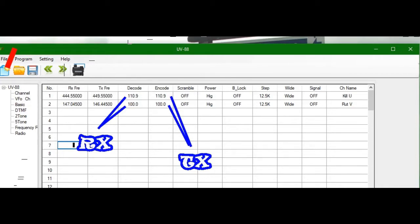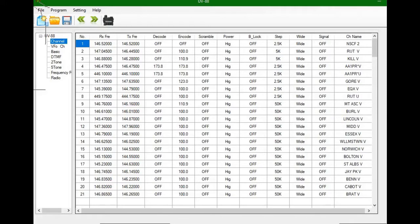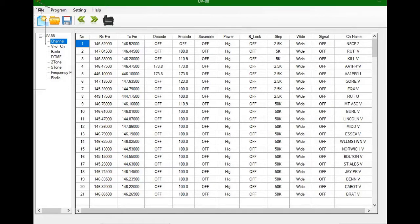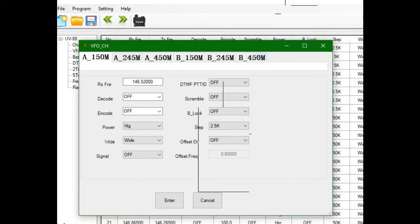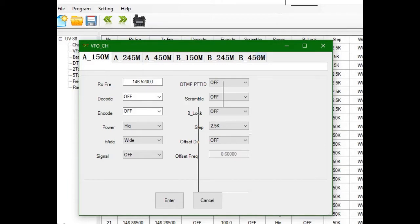Here's the TYT TH-UV88 software after, I don't know, 15-20 minutes of programming. I have 21 channels into it, so it's quick, simple, easy. This VFO tab is kind of funny. You have the 150 megahertz, 220 even though the radio is not capable of that, 450, 150 again which is 144-148, 220 again, and 440. I set some frequencies in here, left the rest alone. Maybe if we go to VFO mode down the road, maybe that's where it comes into play.